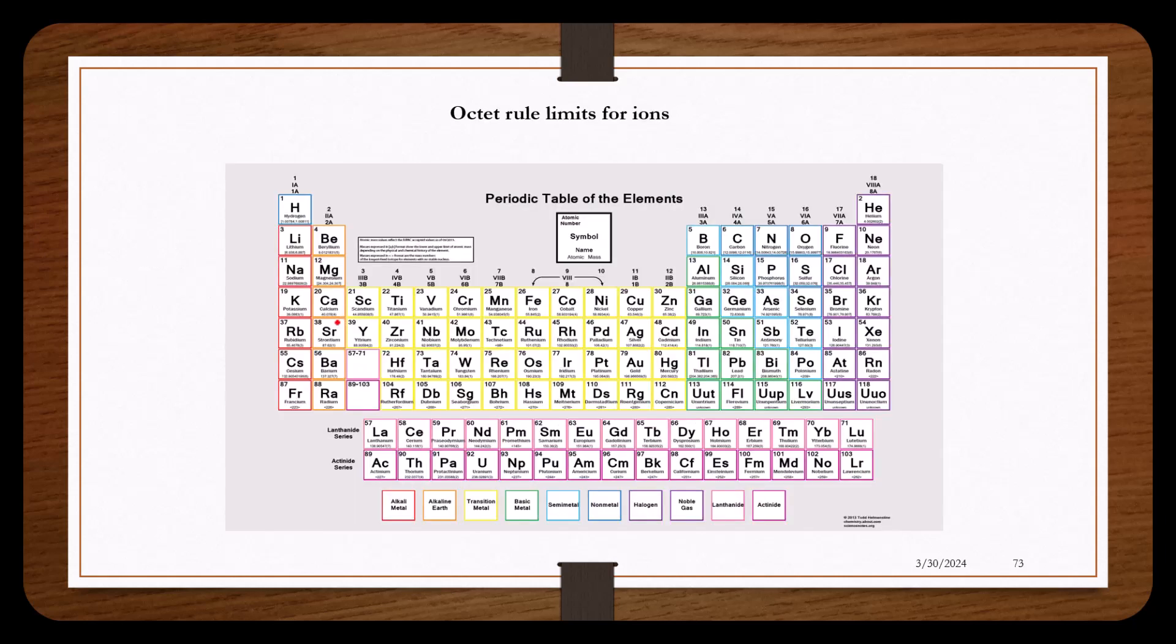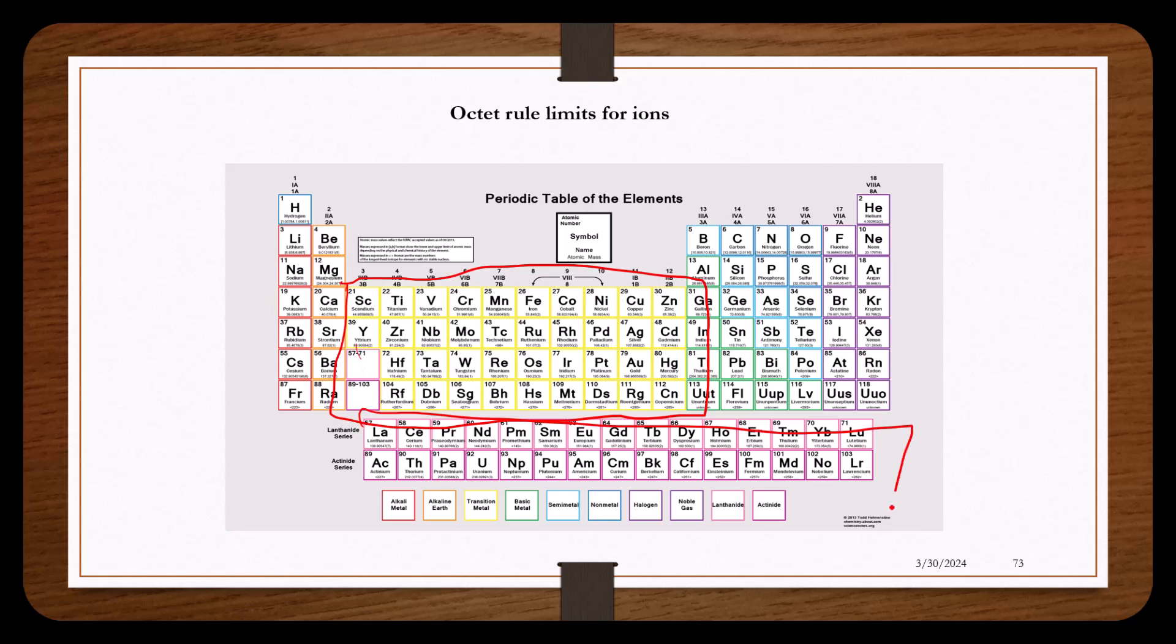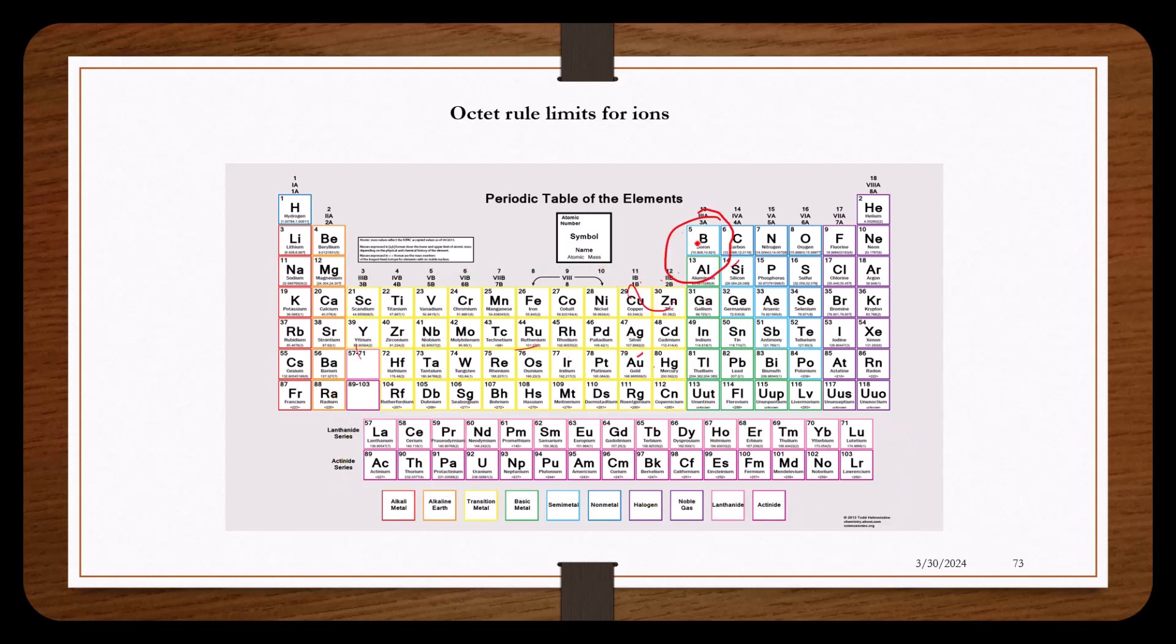When forming ions, the transition metals right here and the inner transition metals right here do not apply to the octet rule. Transition metals often form more than one ion. An example would be copper, which forms a positive charge of one and two.